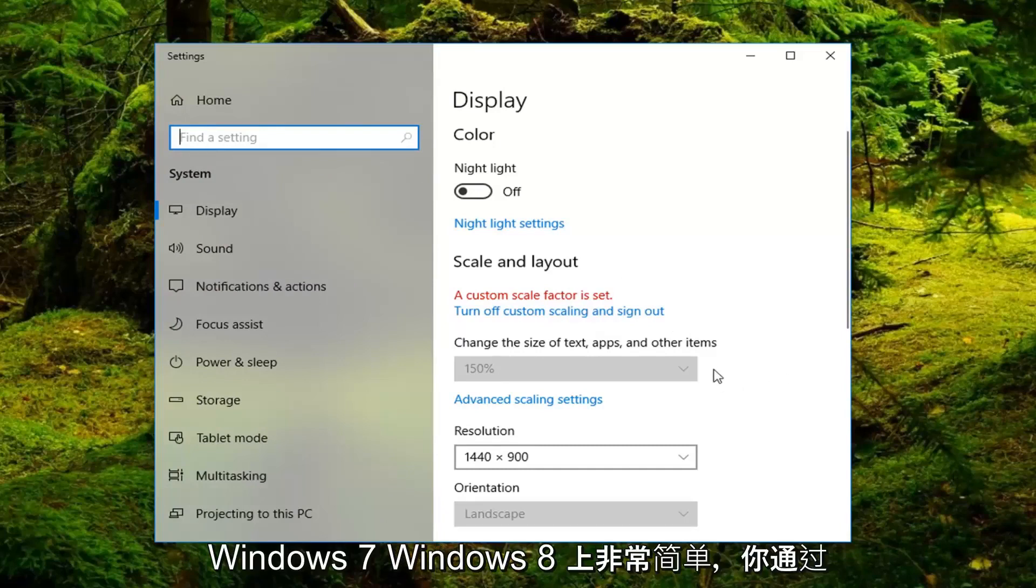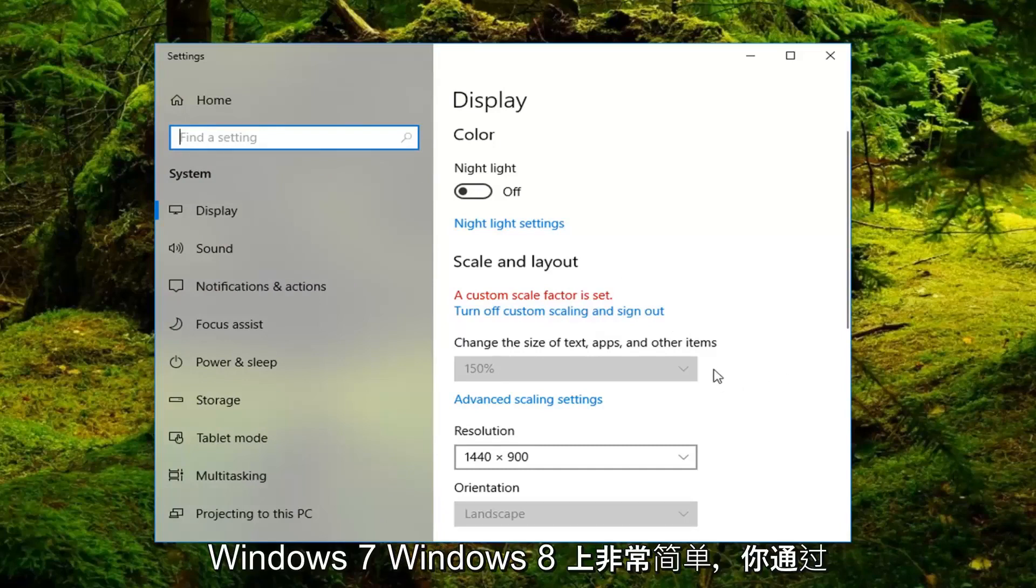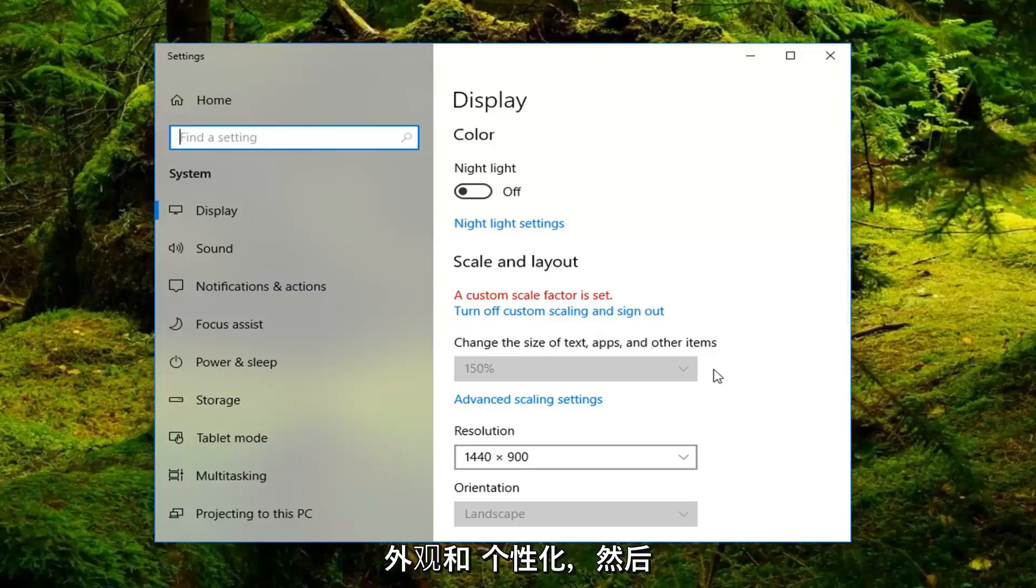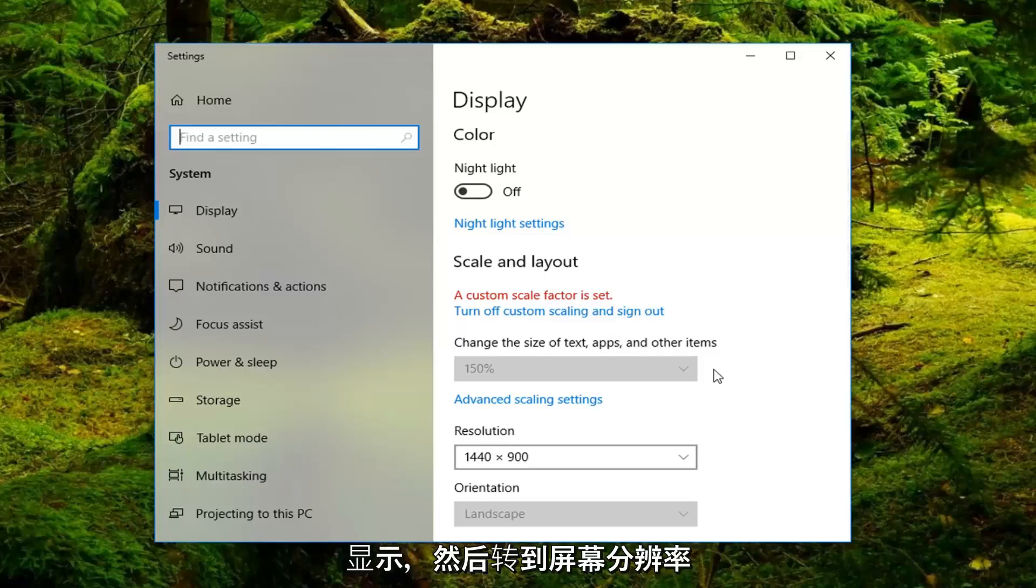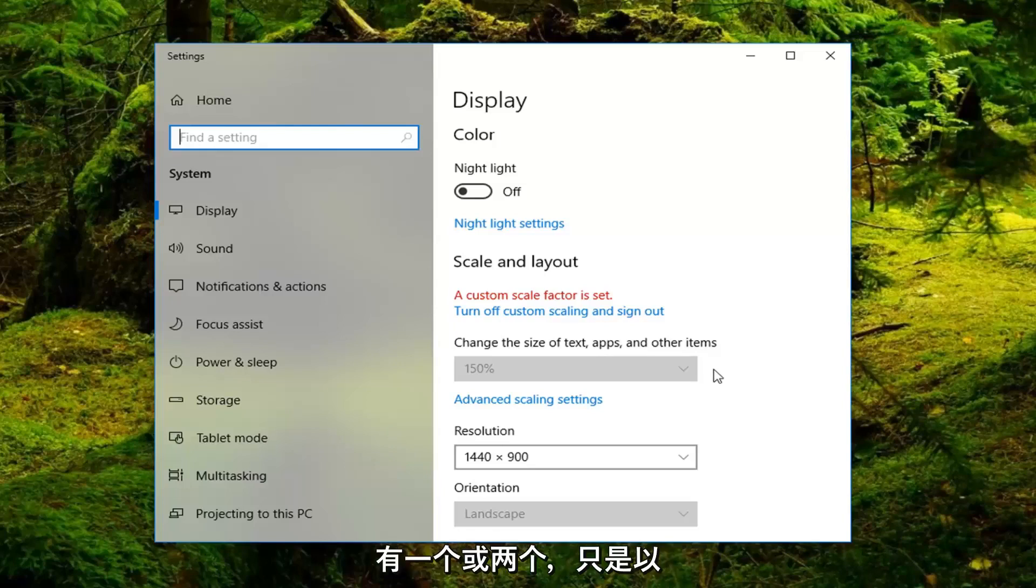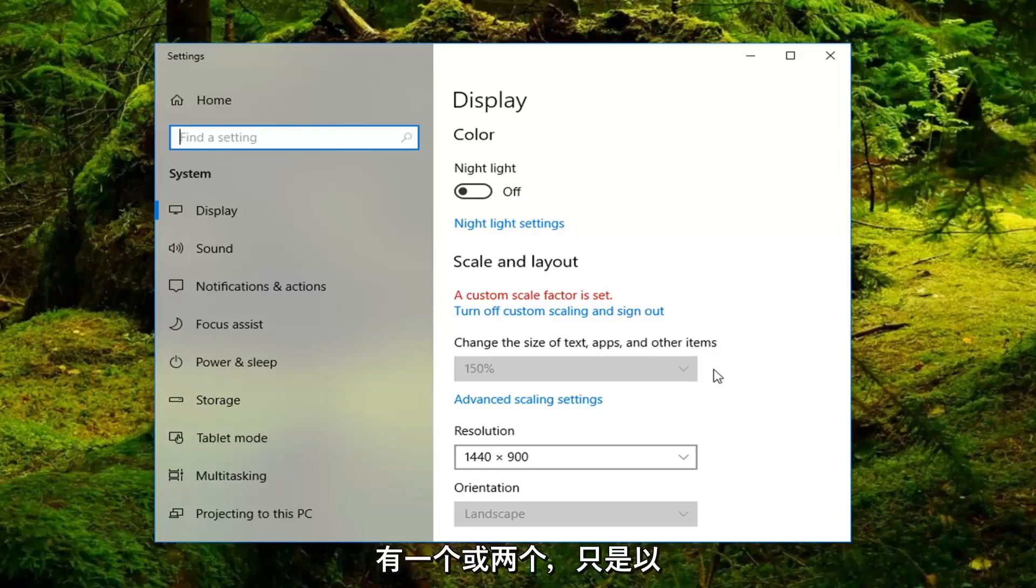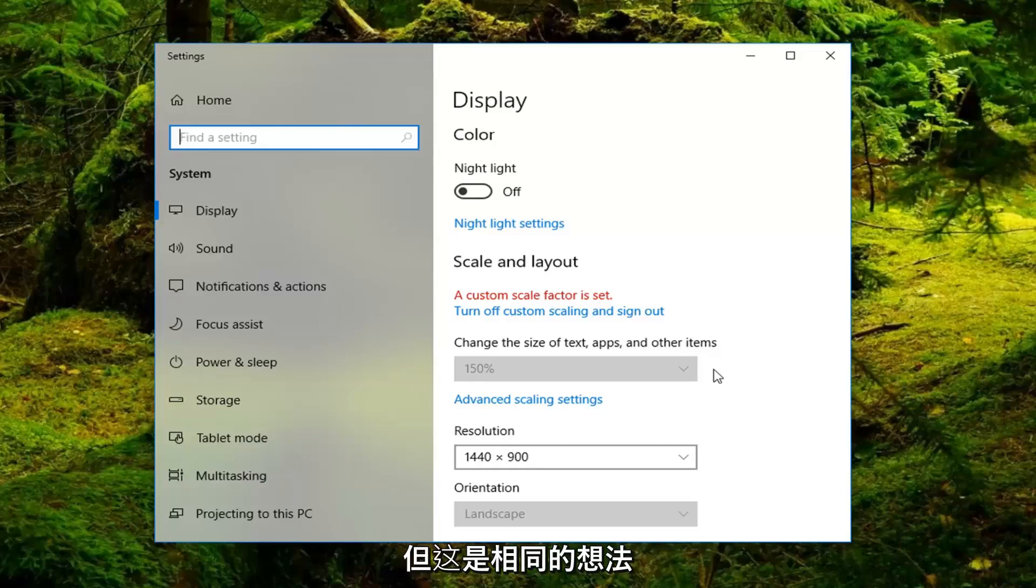On Windows 7 and Windows 8 you can go through the control panel and then go underneath appearance and personalization, then display, and then go to screen resolution. And then you could instead, again there would be a one or a two, just sort of swap them that way. It's a slightly different screen appearance but it's the same idea.